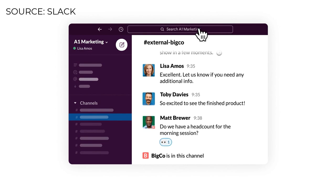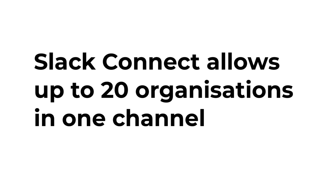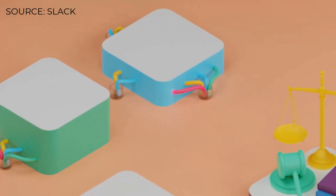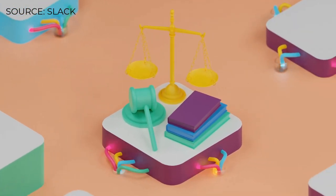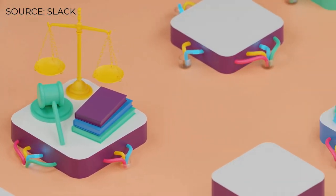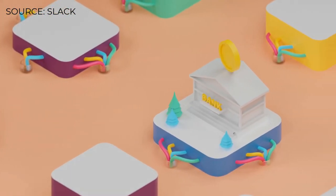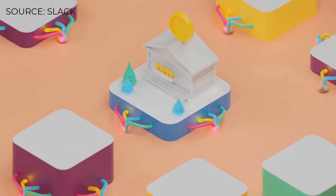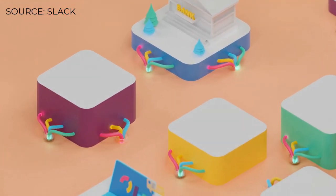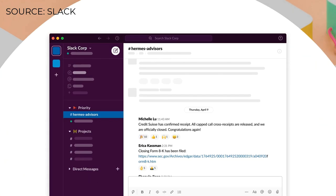They are going to be growing this capability, allowing up to 20 organizations to be added to a single Slack channel. For example, you can bring in your design firm, you could bring in the supply chain you're working with, you could bring in a marketing agency, and they'd all be included inside of this one Slack channel.